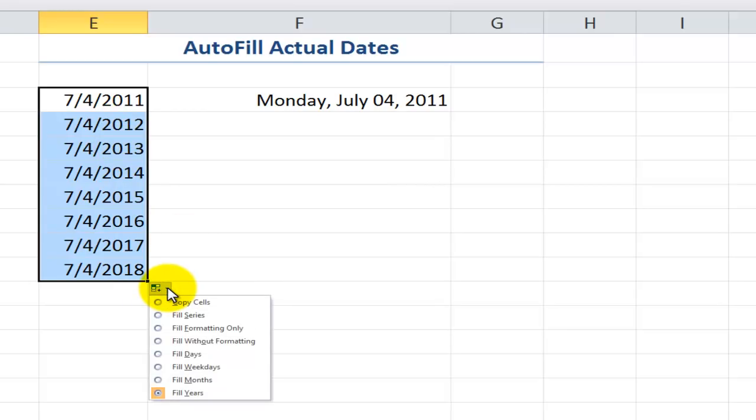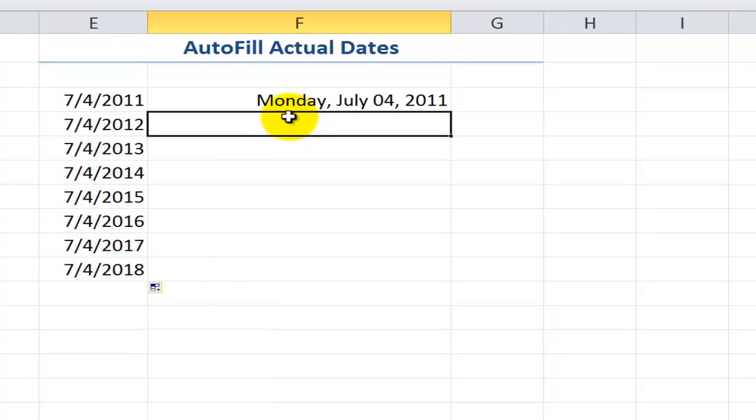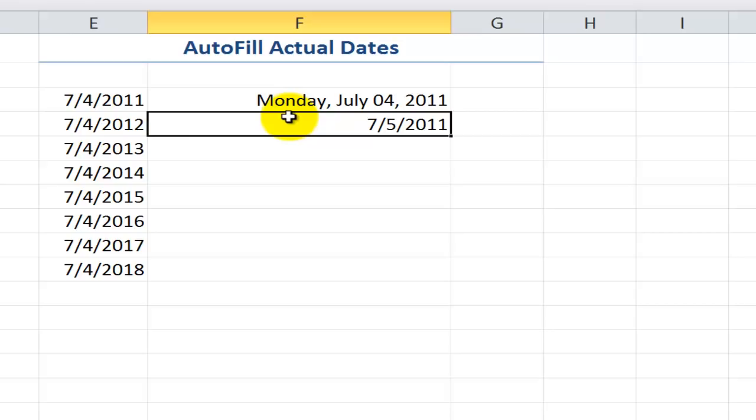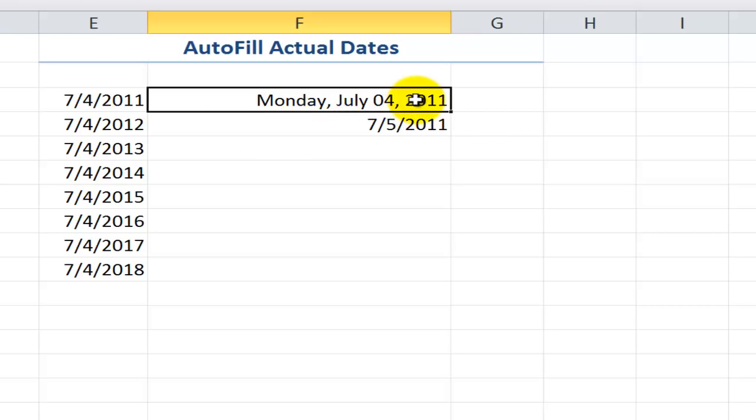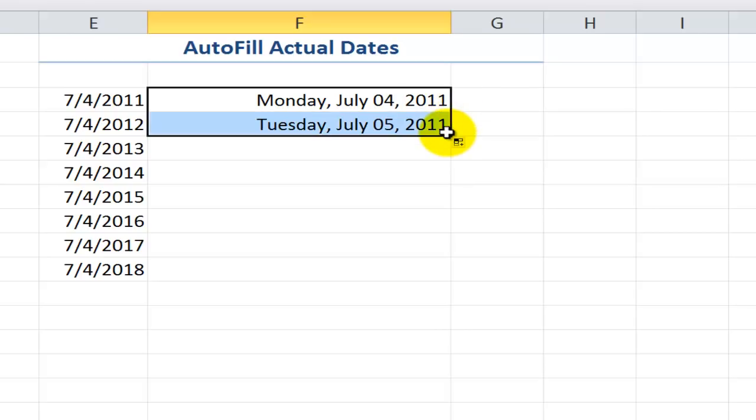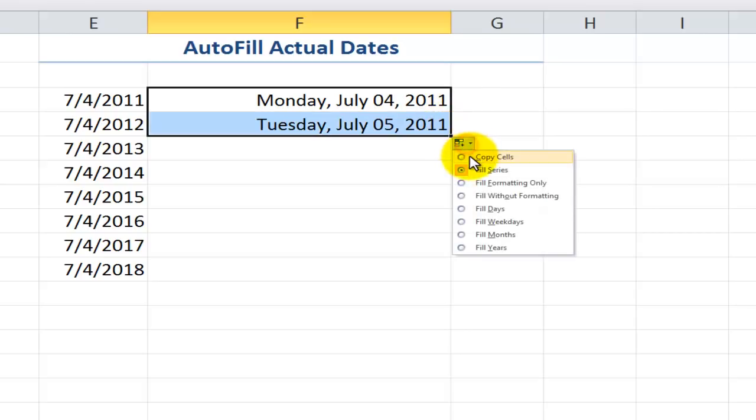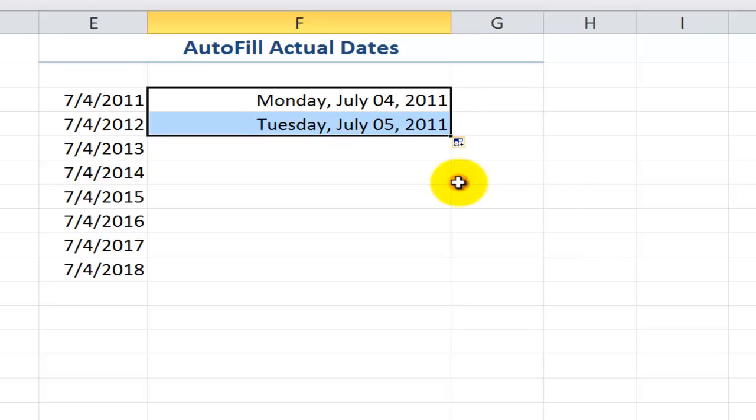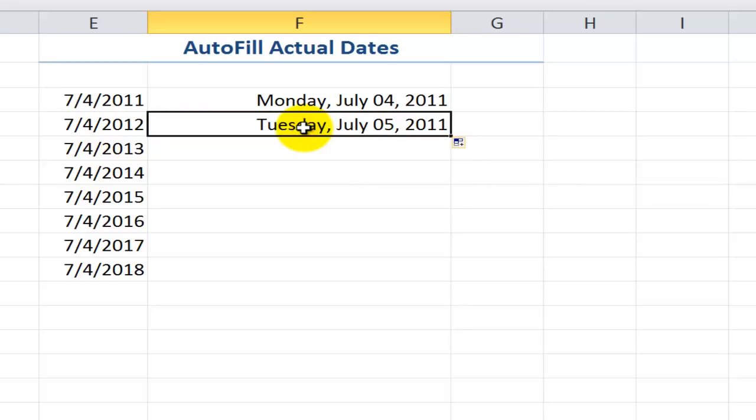There's also another nice feature over here called fill the formatting only. So let's just say that I put in here a date, 7-5-2011, for July 5th, 2011. Notice that it's in what's called the short date format. Here's the long date format. I can take advantage of Autofill options by filling the formatting only. So you see how I copied the formatting down. And there's several other things that we can do.